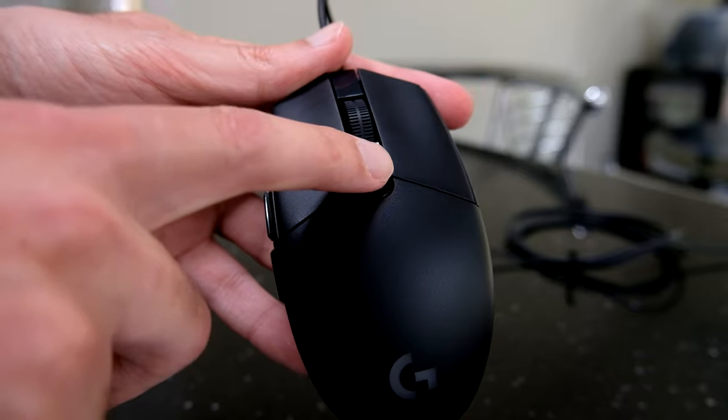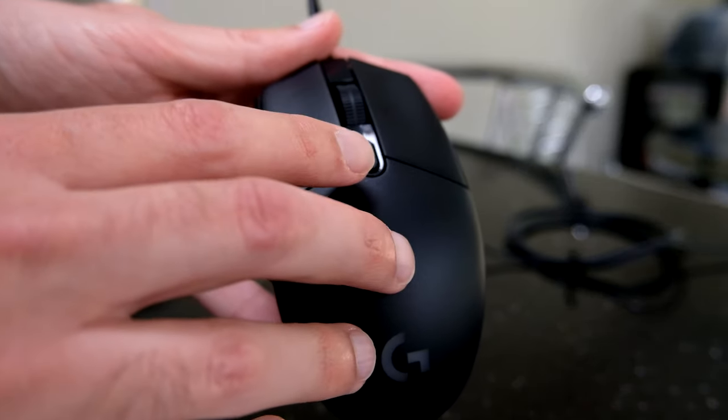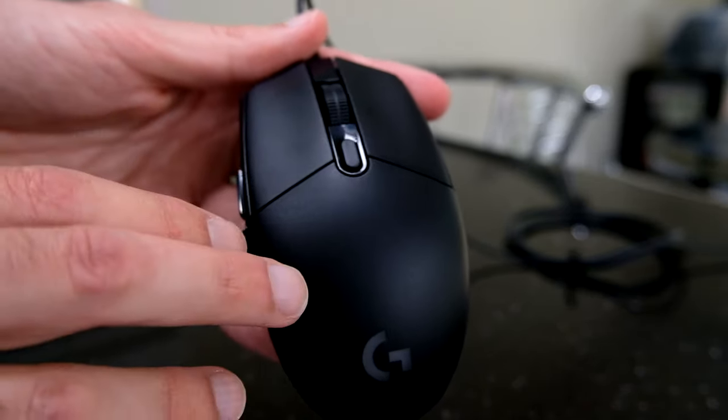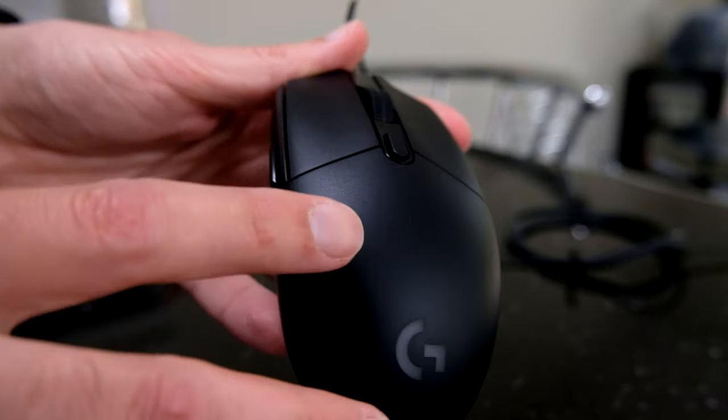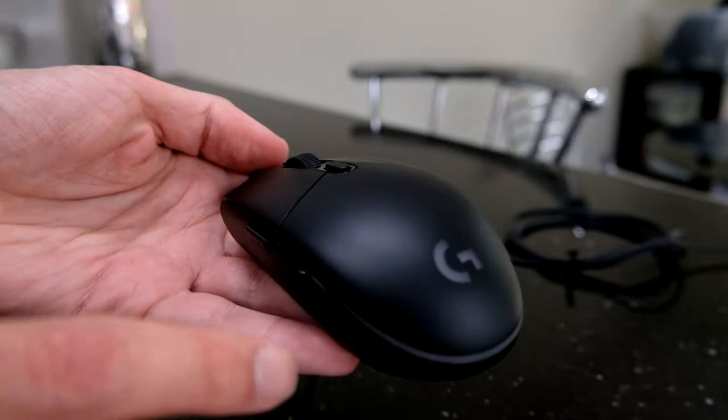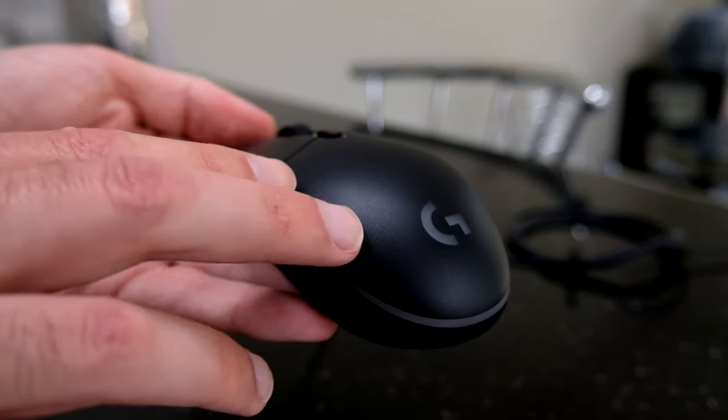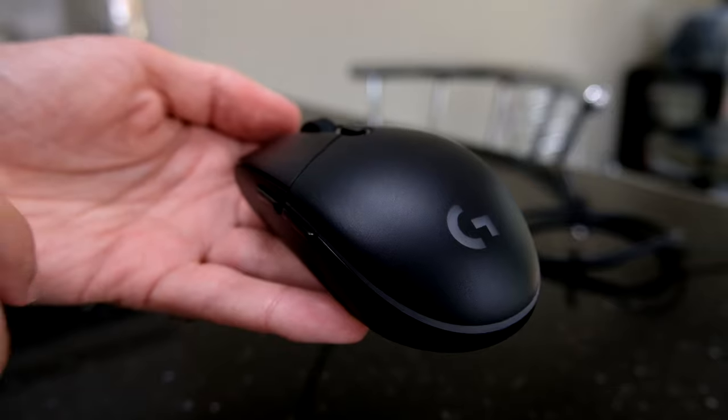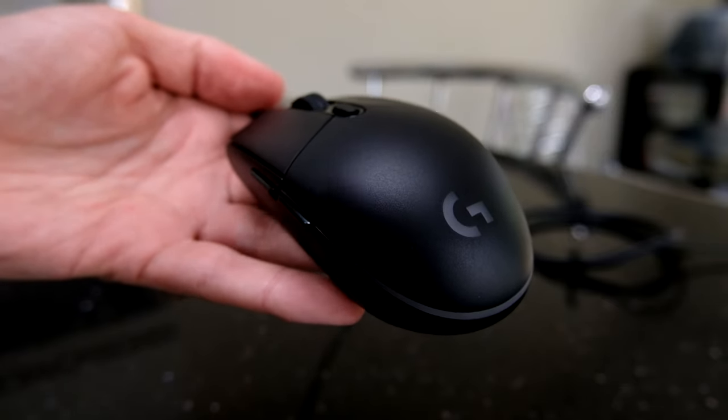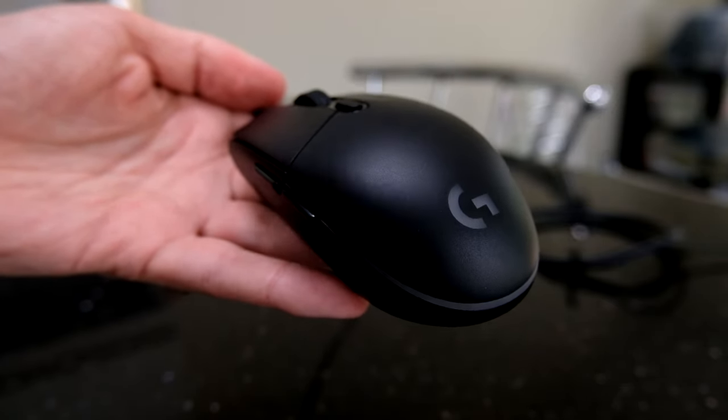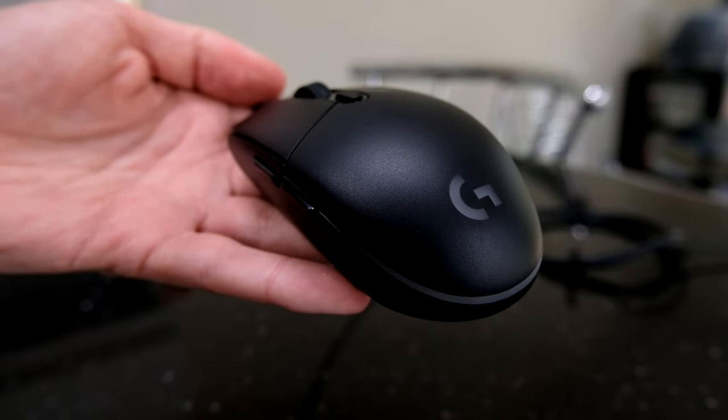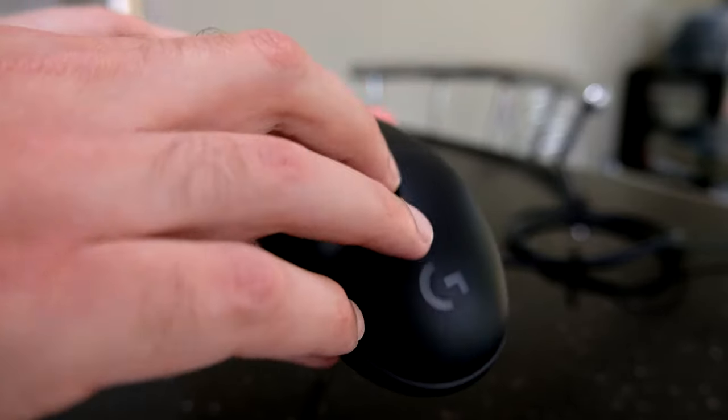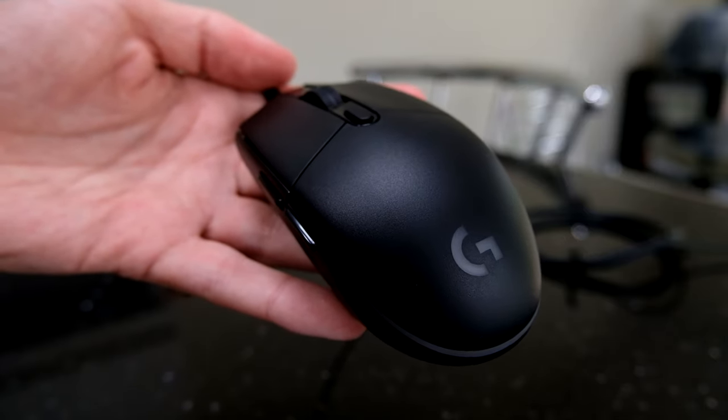This is the button that cycles through the DPI settings. Now, the Amazon page said that it cycles through five. I think that's incorrect. I think it's three, judging by the software that I've seen so far. But I'll update the description if I find out anything different. And it's up to 8,000 DPI. So, you can set this in the software to your liking. Set the lower end up to the upper end. And then you can cycle through them using that button on the top there.